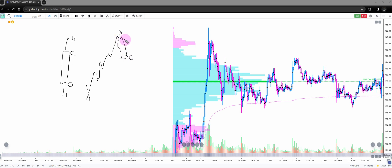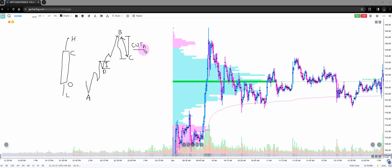COT high keeps changing throughout the bar, but when the bar closes, that is the final COT high. If the bar made its high at the very end and didn't move anywhere, COT high would be zero. Similarly, COT low is the delta from the point where it made the new low all the way to where the bar closes — that is COT low.